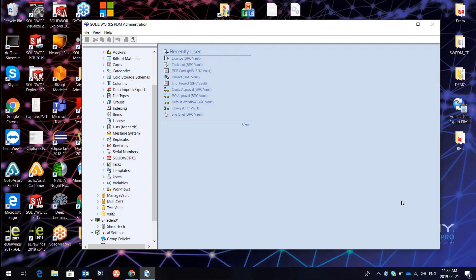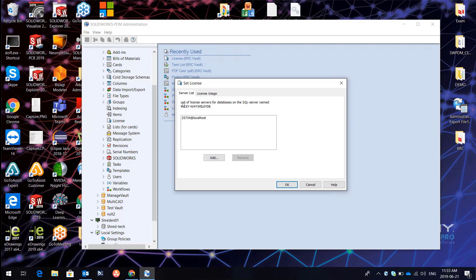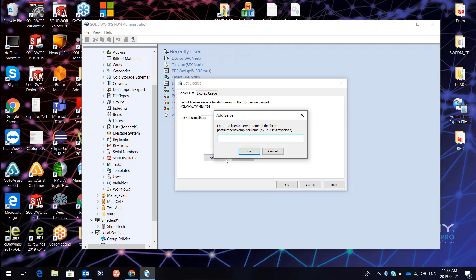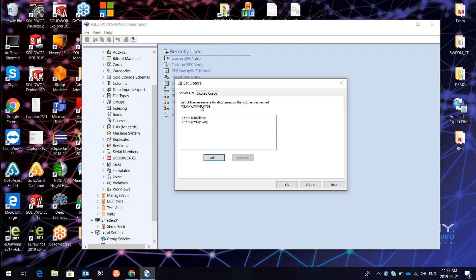Now let's have a look at how to configure the license node in the PDM administration tool. Once logged into the vault in the administration tool, there is a node where we can open the license server management. If I double-click there, this brings up the list of license servers that clients connect to automatically. We can add a server — let me add this server here, say okay, and now you can see we have two servers. The first attempt will be made to localhost, and if there's no response or no licenses, the client will try to contact the other server.